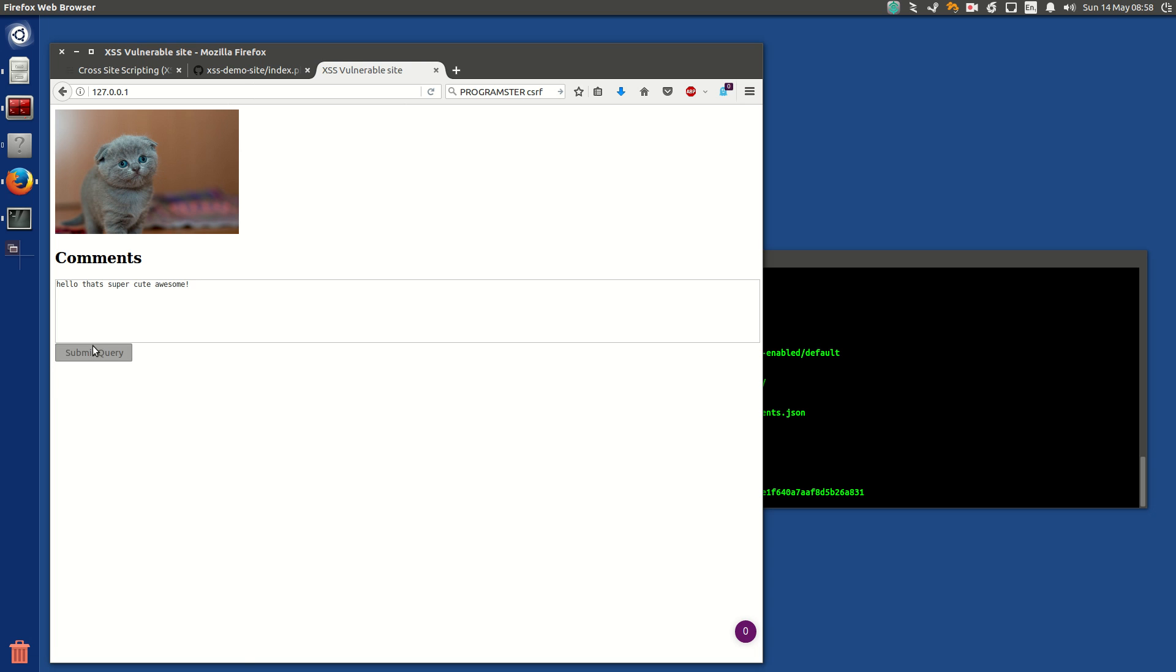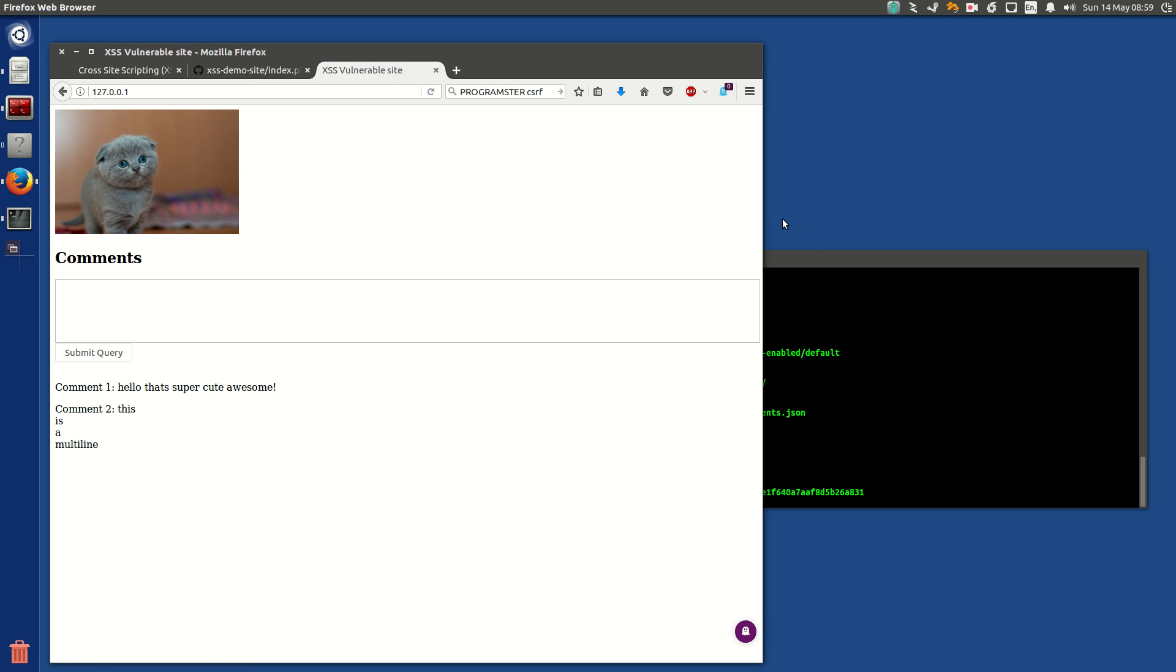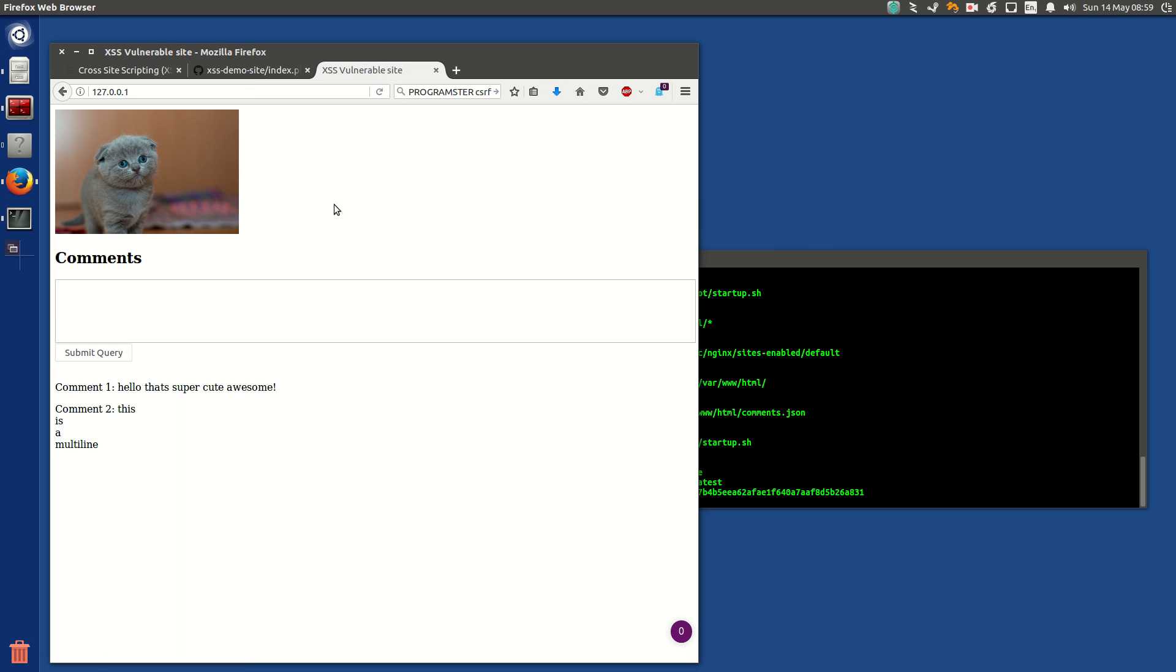And then I've even gone to the effort of allowing multi-line comments, so like, this is a multi-line, right? Innocent enough. You want to add comments on your site, and there's a cute cat photo. But the bad part is, I don't use any, the site doesn't use anything to escape code, right?